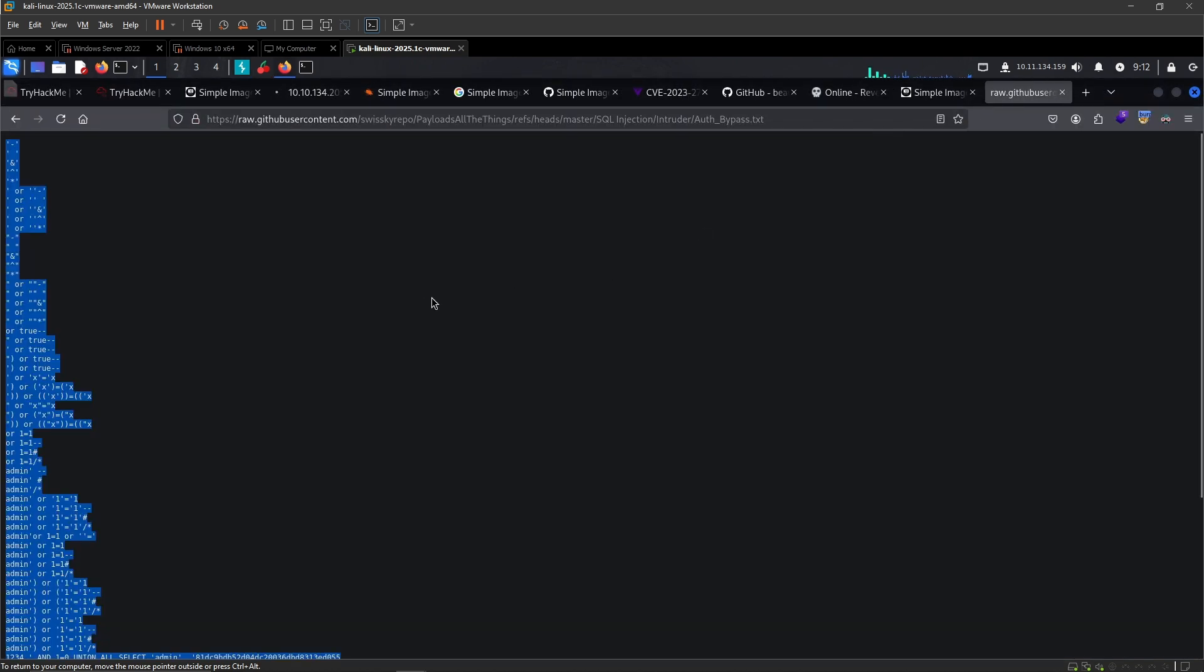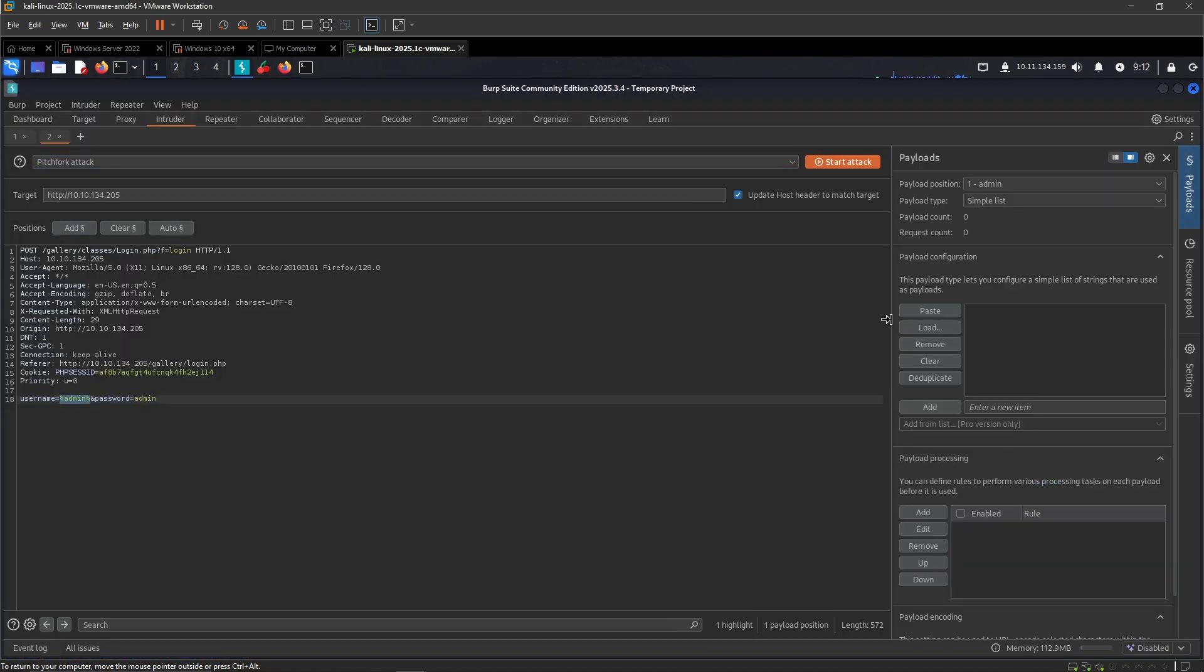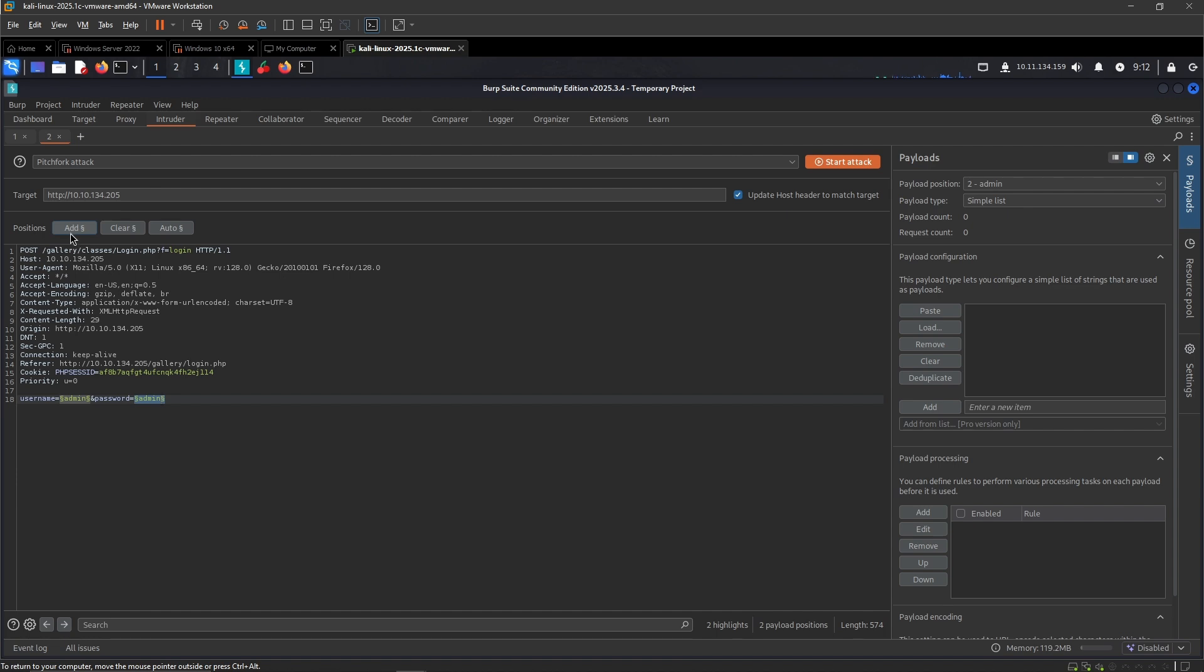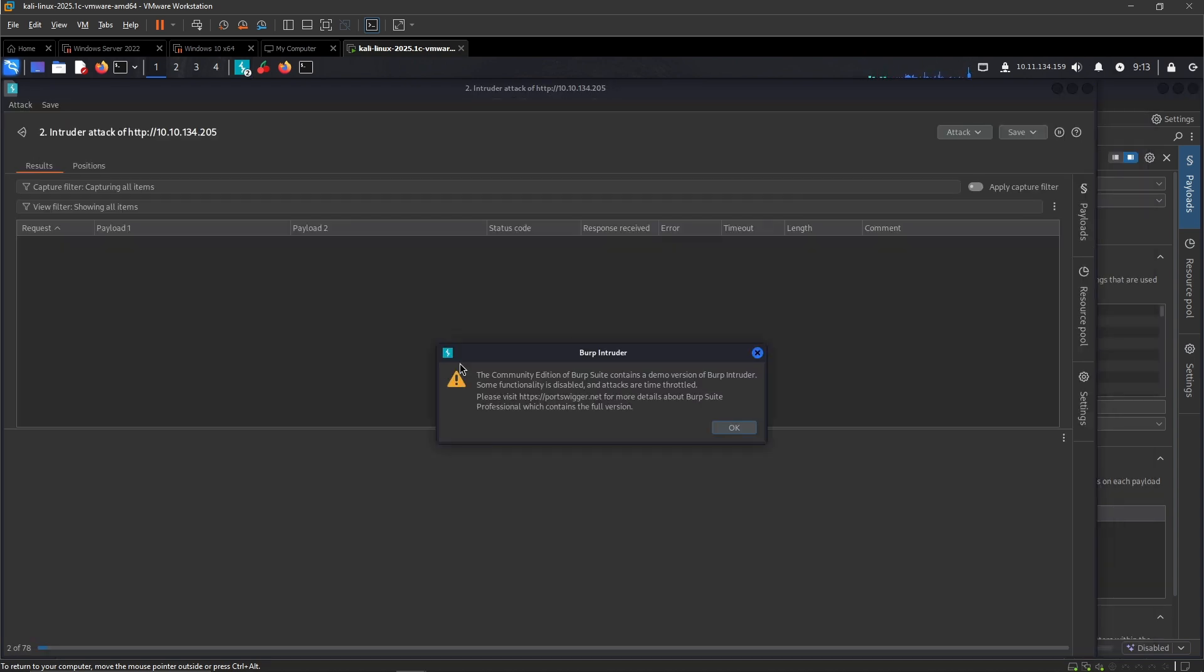We need to copy this list and then we set this one, this position, and then we paste right there. Then we set a different position and paste again. Now we can pretty much just hit Start and it will send this request and inject these specific values with the payloads that we set in the payload configuration. Let us start.